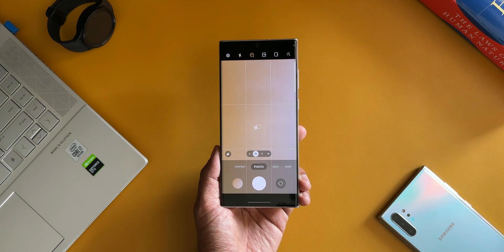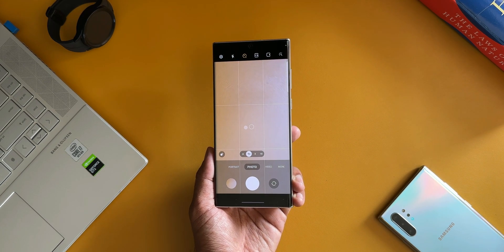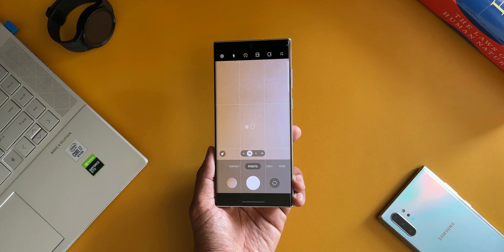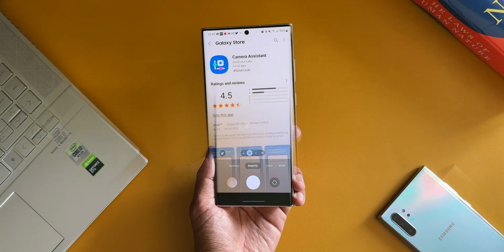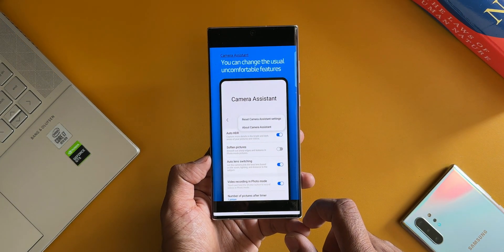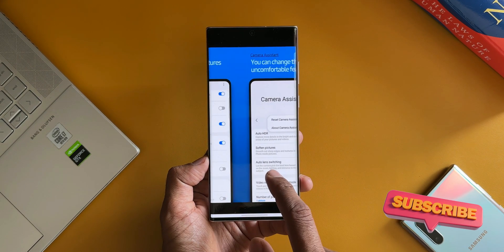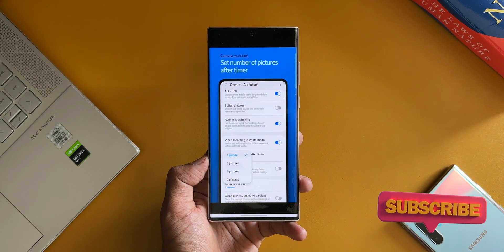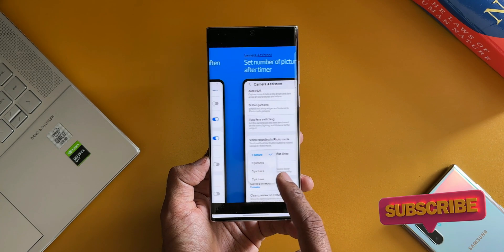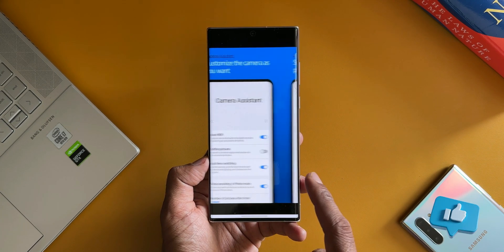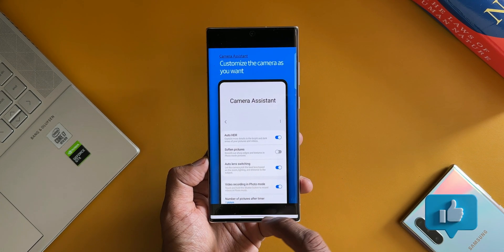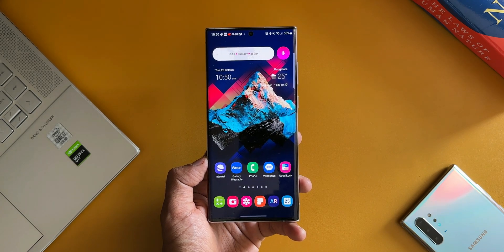Now these are some of the features that we have got on Camera Assistant module. I'm really happy to see this module and I would love to see more and more features being added on this particular module, and I wish Samsung releases more modules on the Good Lock.